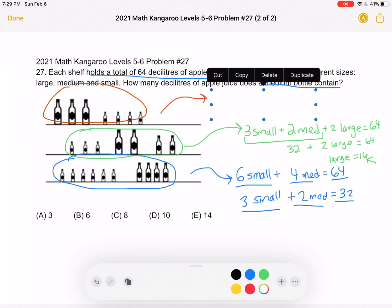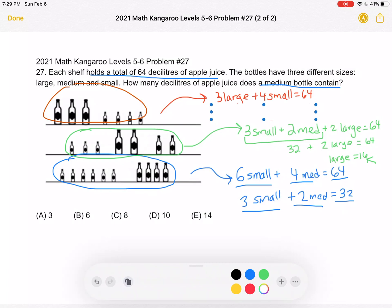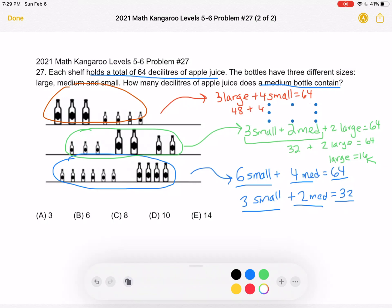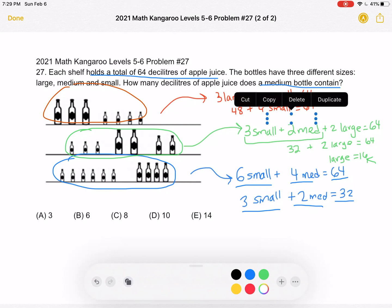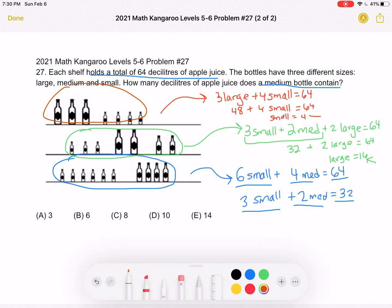From the first shelf, three large bottles plus four small bottles hold a total of 64 deciliters. A large bottle holds 16, so 16 times 3 is 48, representing the three large bottles. So 48 plus four small equals 64. Subtract 48 from both sides to get four small equals 16, then divide by four to get that a small bottle holds 4 deciliters.